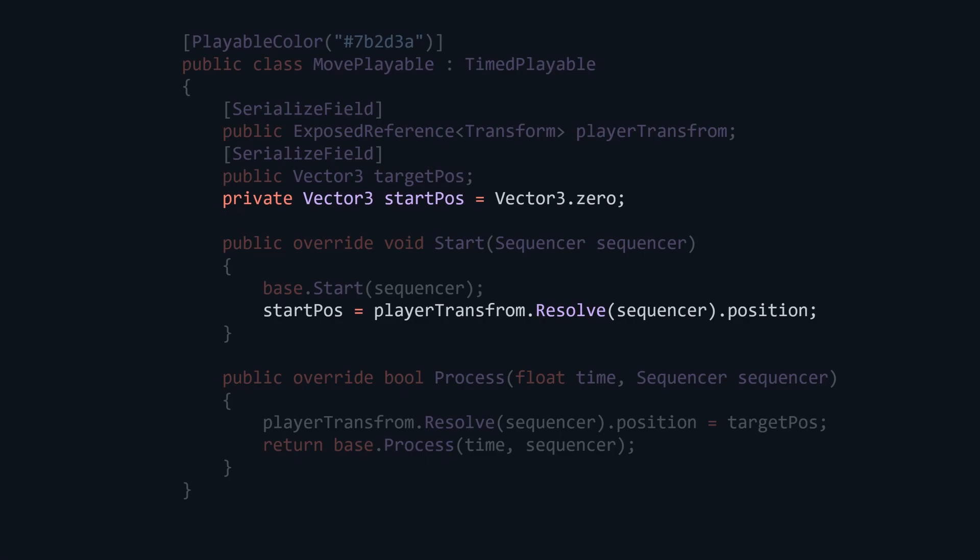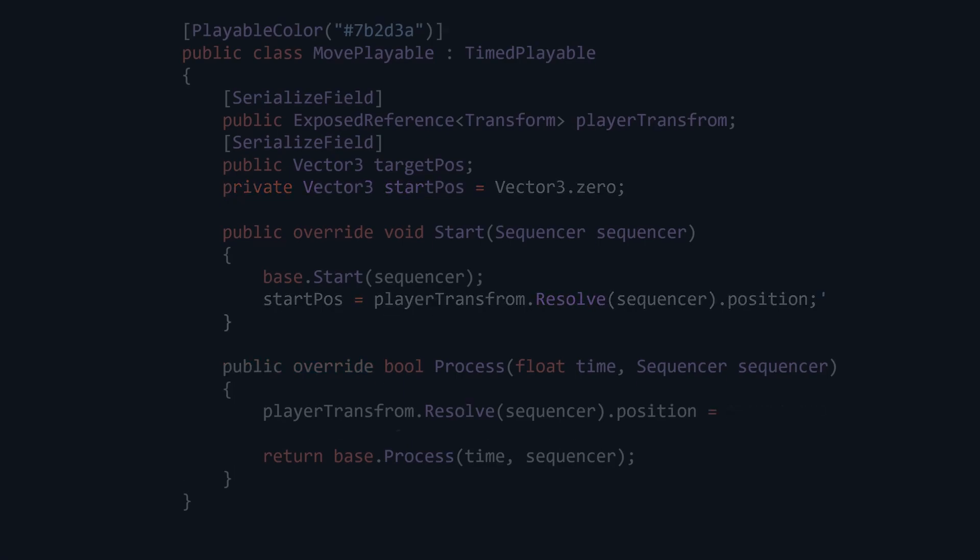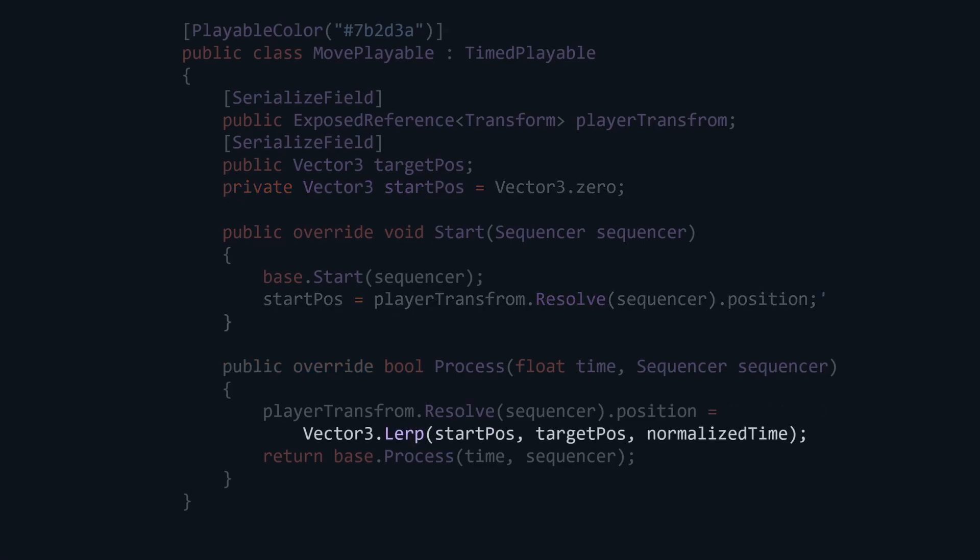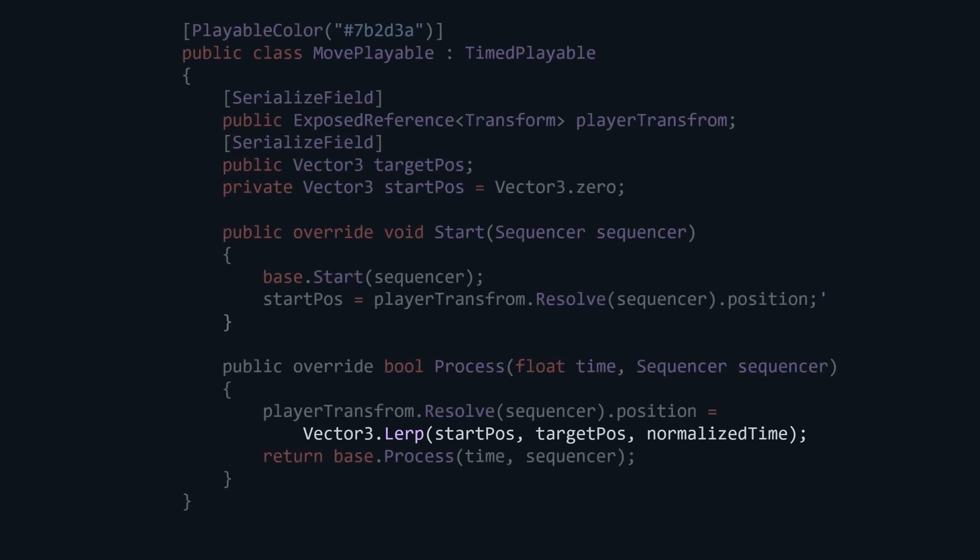And in the process method, instead of setting the position to target, let's lerp between start and target using normalized time that is provided by the timed playable class as our third argument.